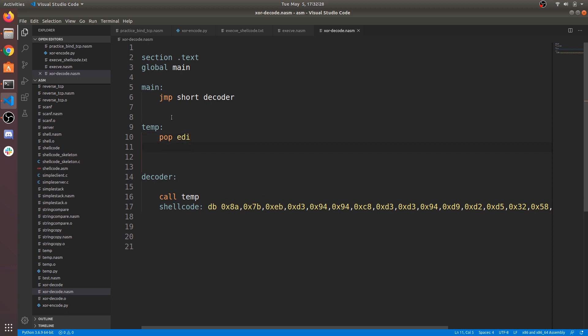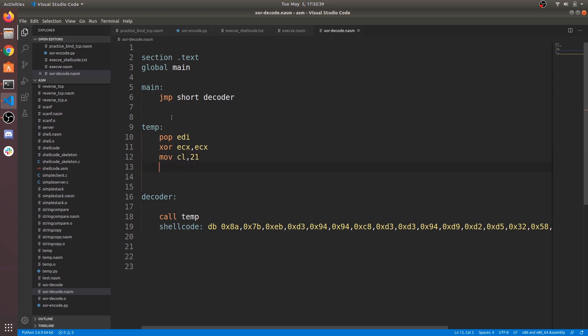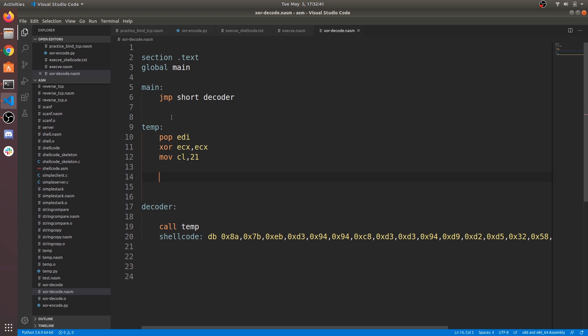We use loop instruction as we need to do XOR operation on all bytes of shellcode. Loop instruction uses ECX register to loop over. Make ECX register 0. Now move length of shellcode into ECX register. We loop over until it becomes 0.